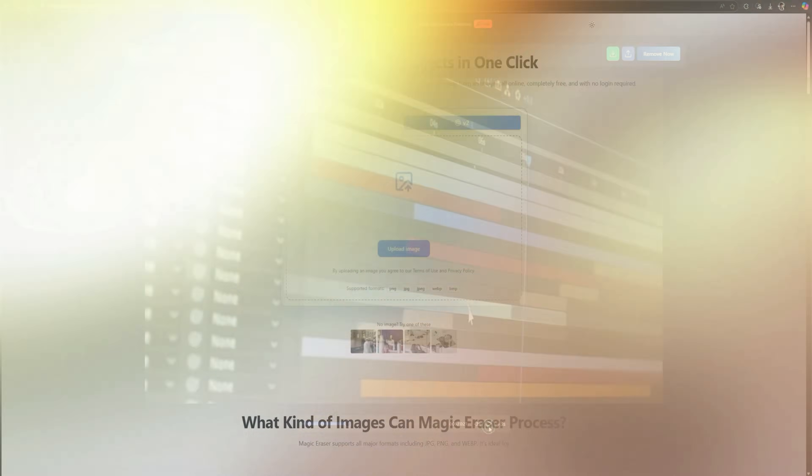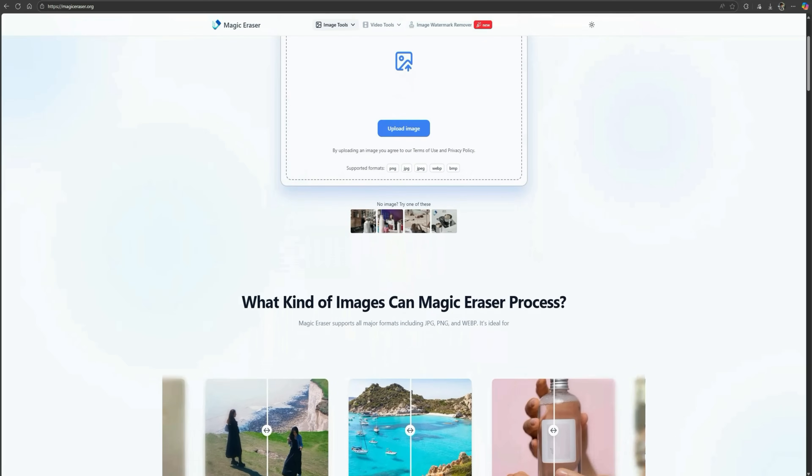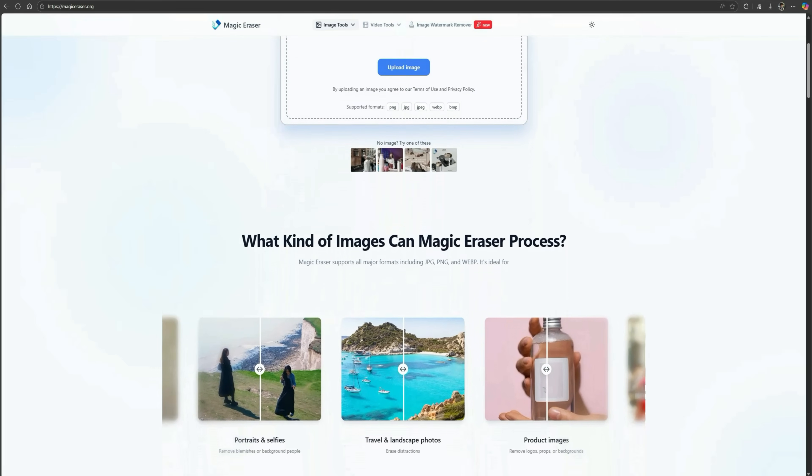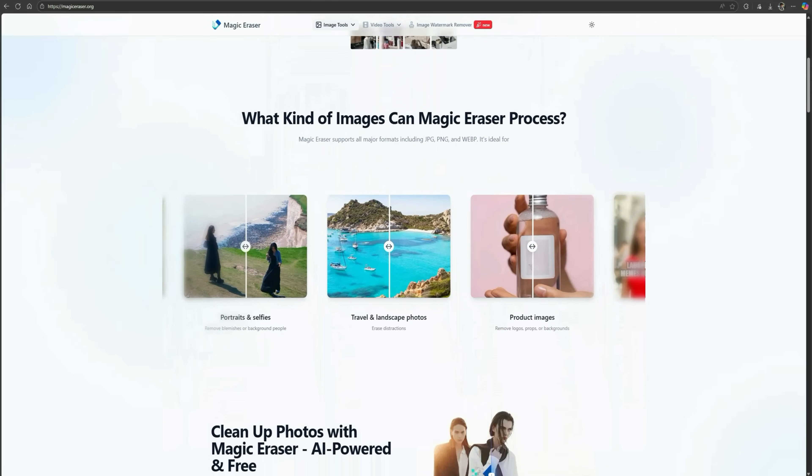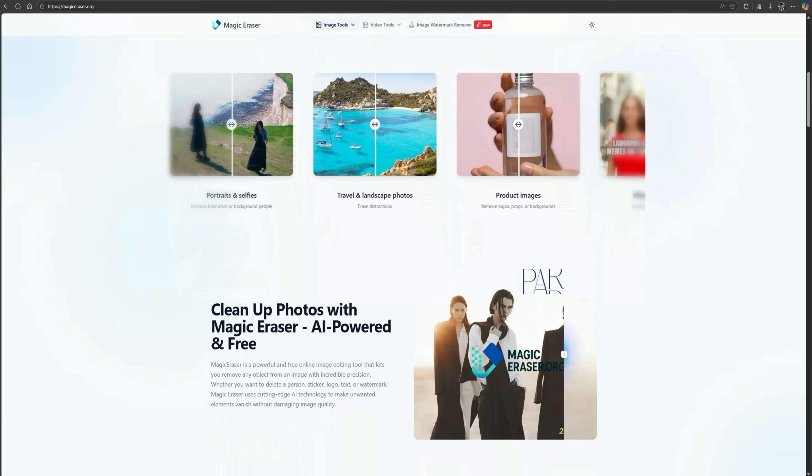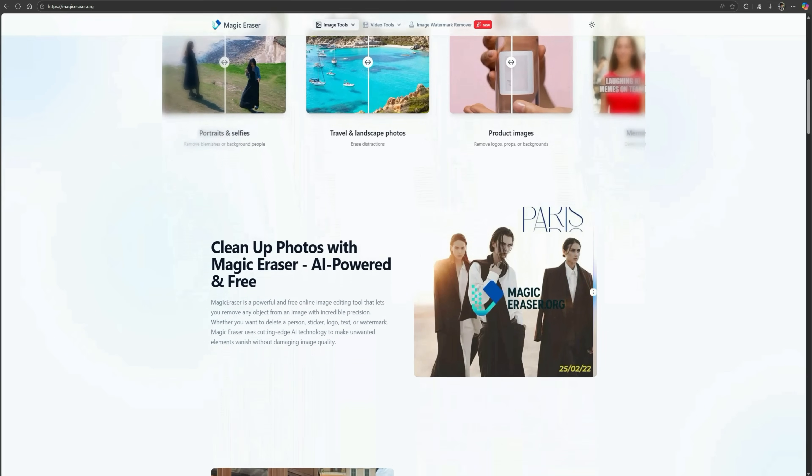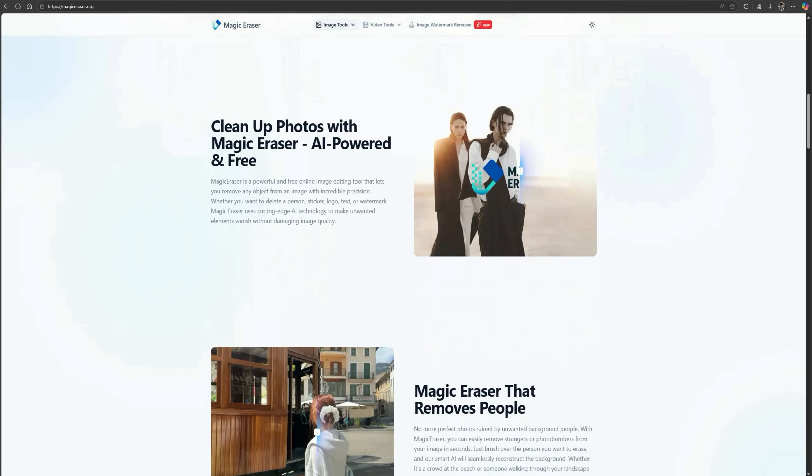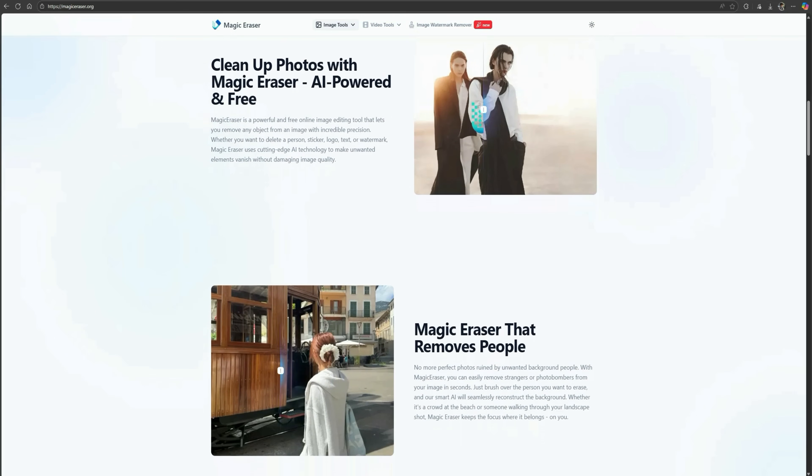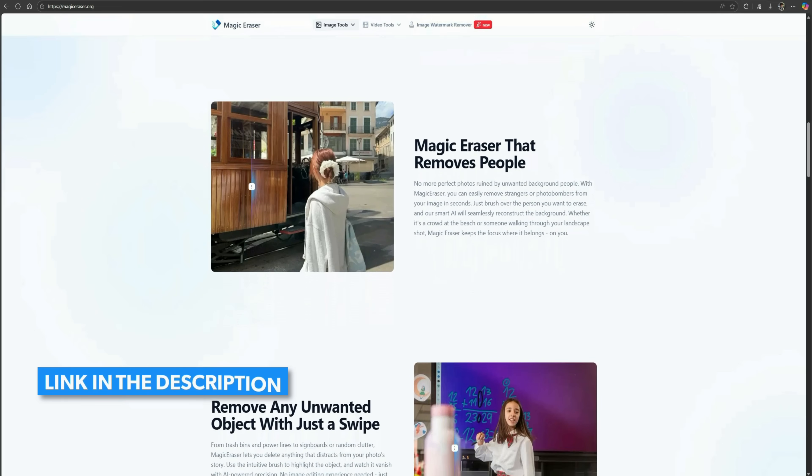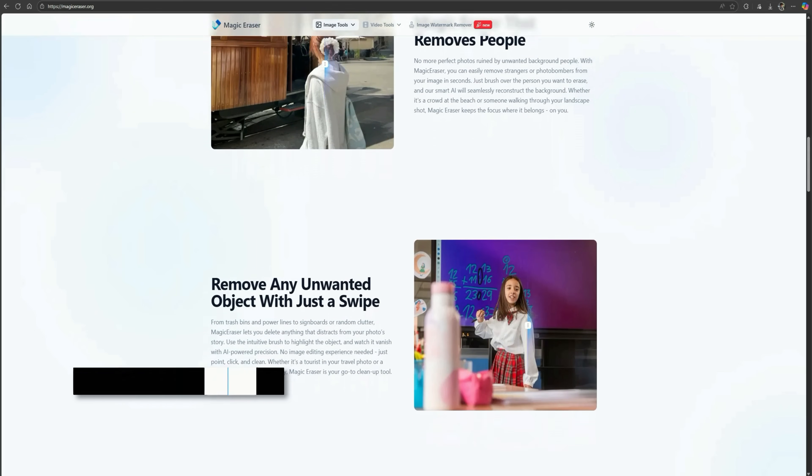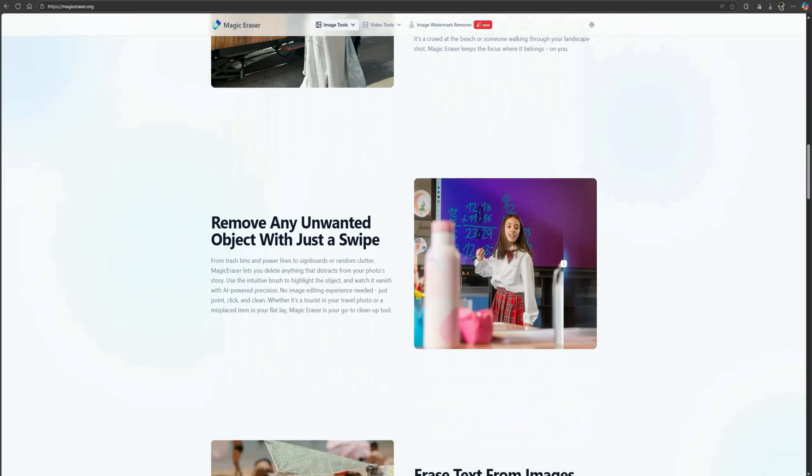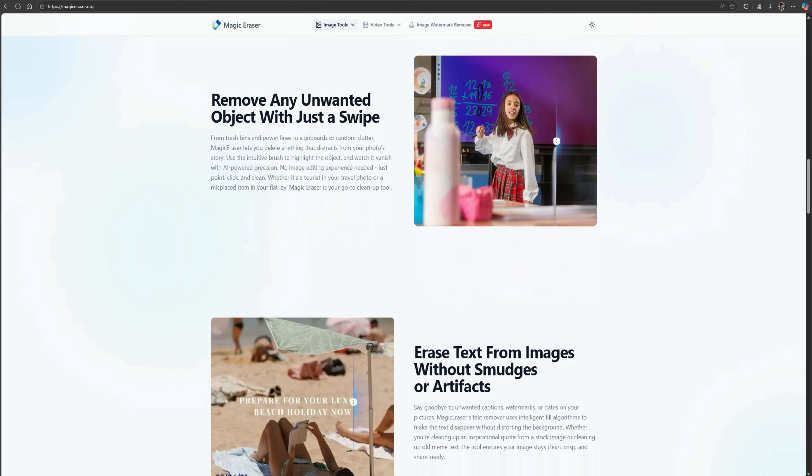And that was Magic Eraser ORG, an incredible free tool that removes unwanted objects, people, text, and even watermarks from both photos and videos. The best part is that it's completely free and doesn't even require signup. The link is in the description below so you can try it yourself and instantly make your photos and videos look professional.